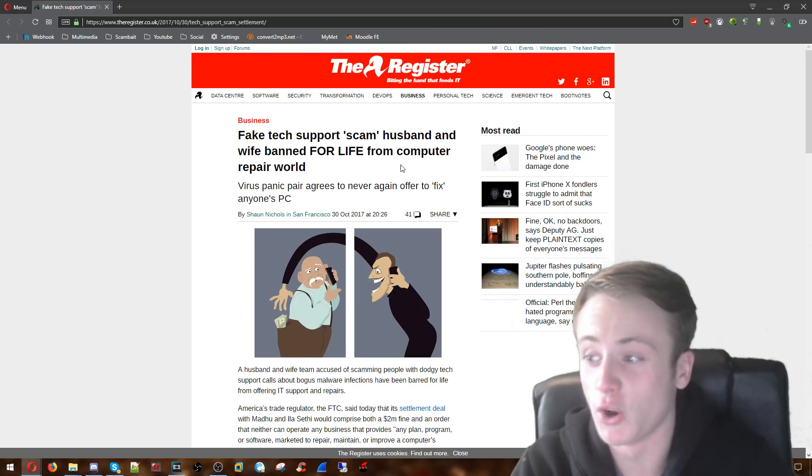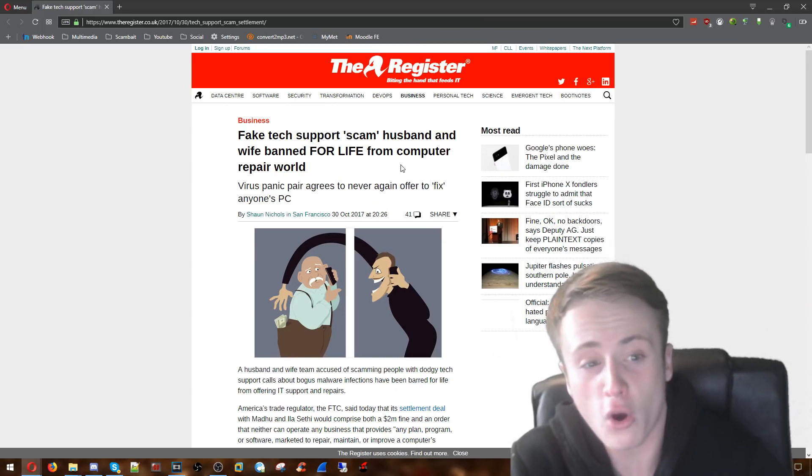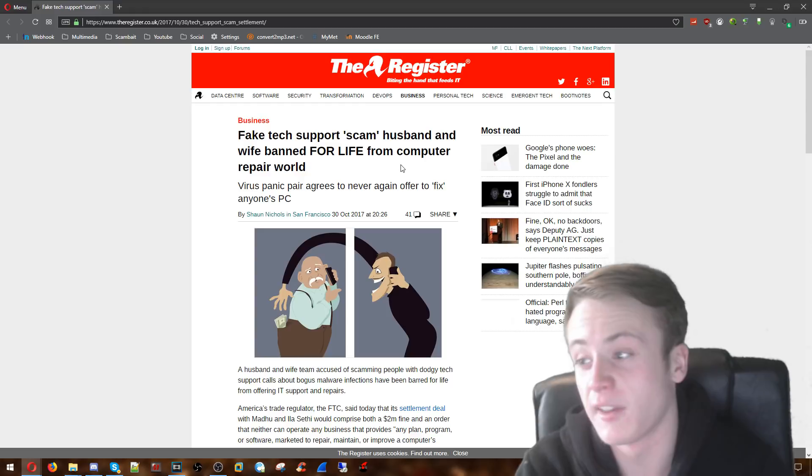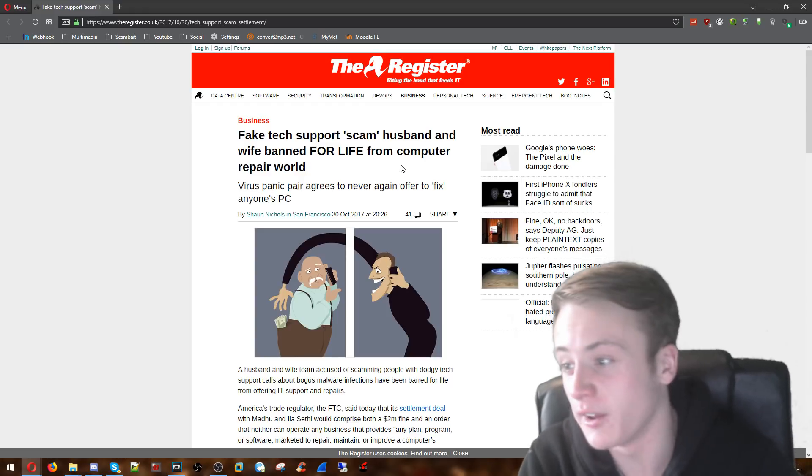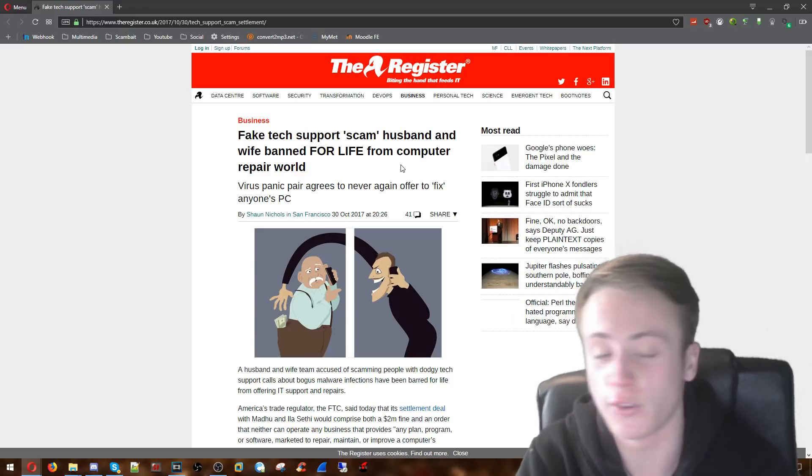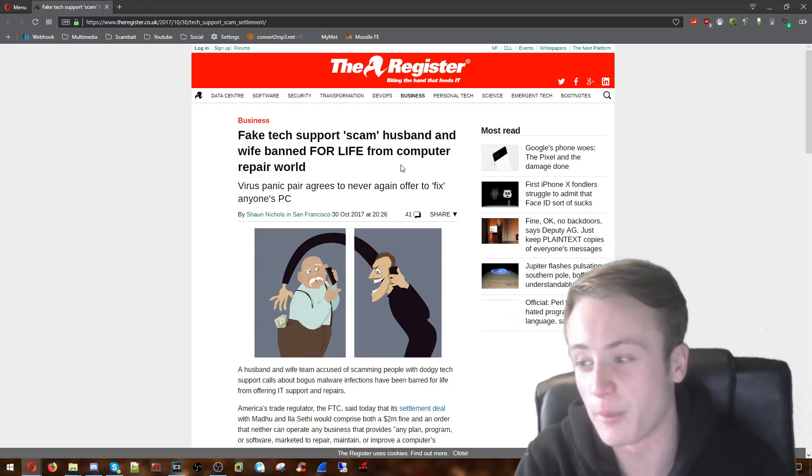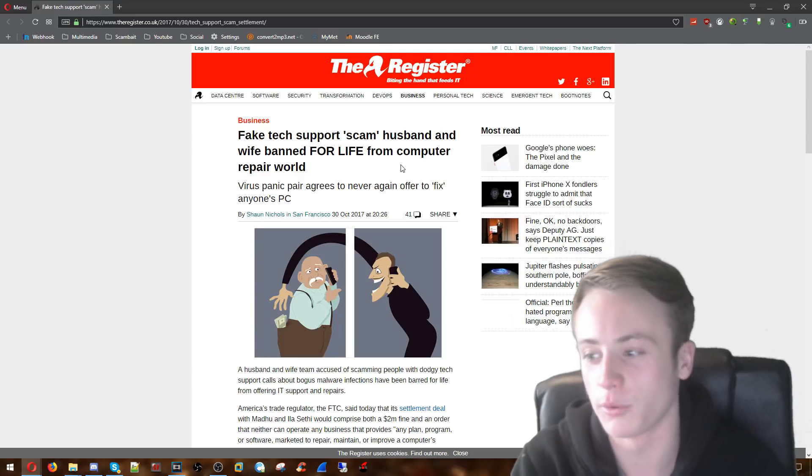This is brilliant. A married couple have been banned for life from the whole industry of computer repairs. That includes anything like selling software, services, anything to do with computers, because they were idiots and decided to run tech support scams.